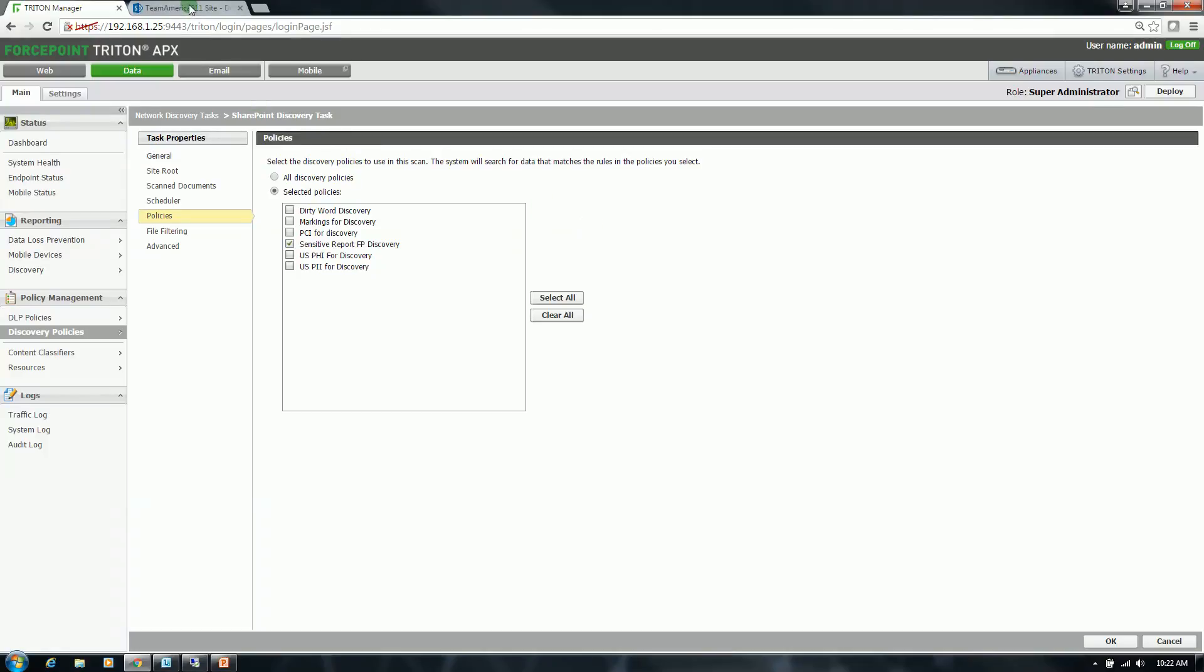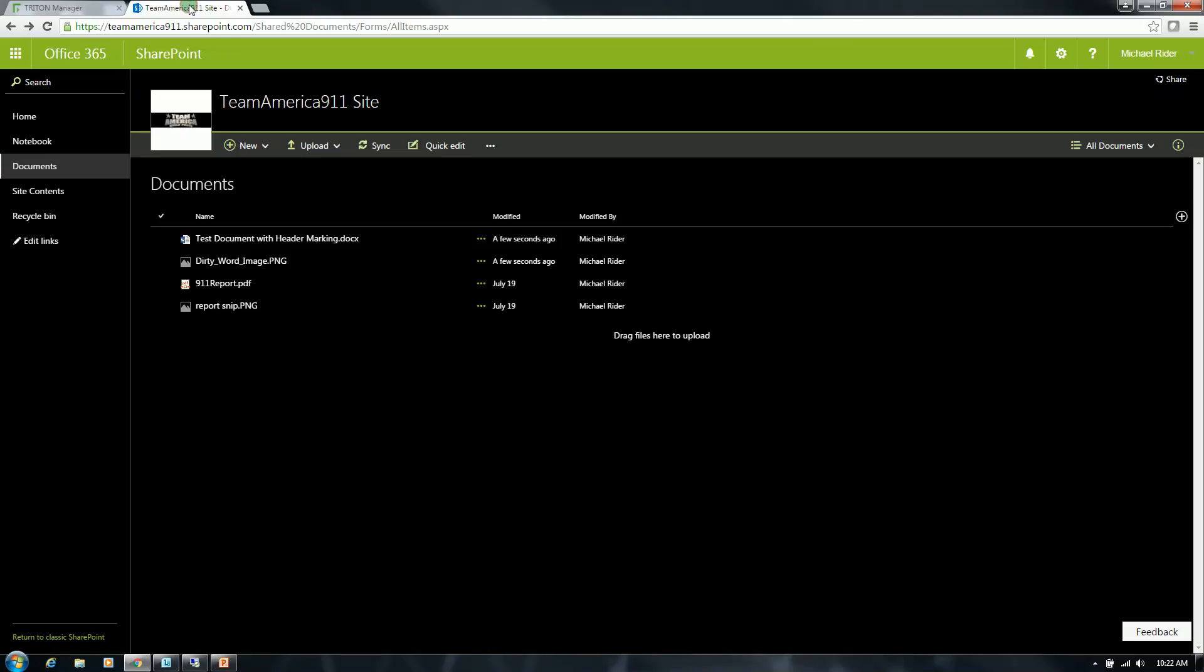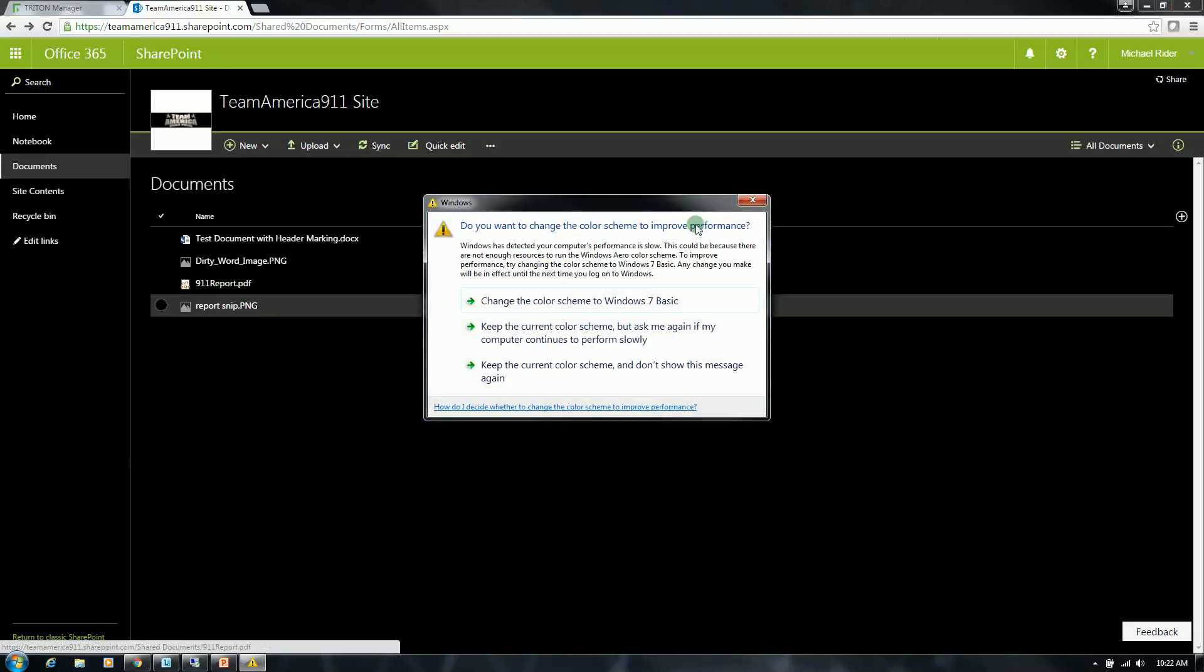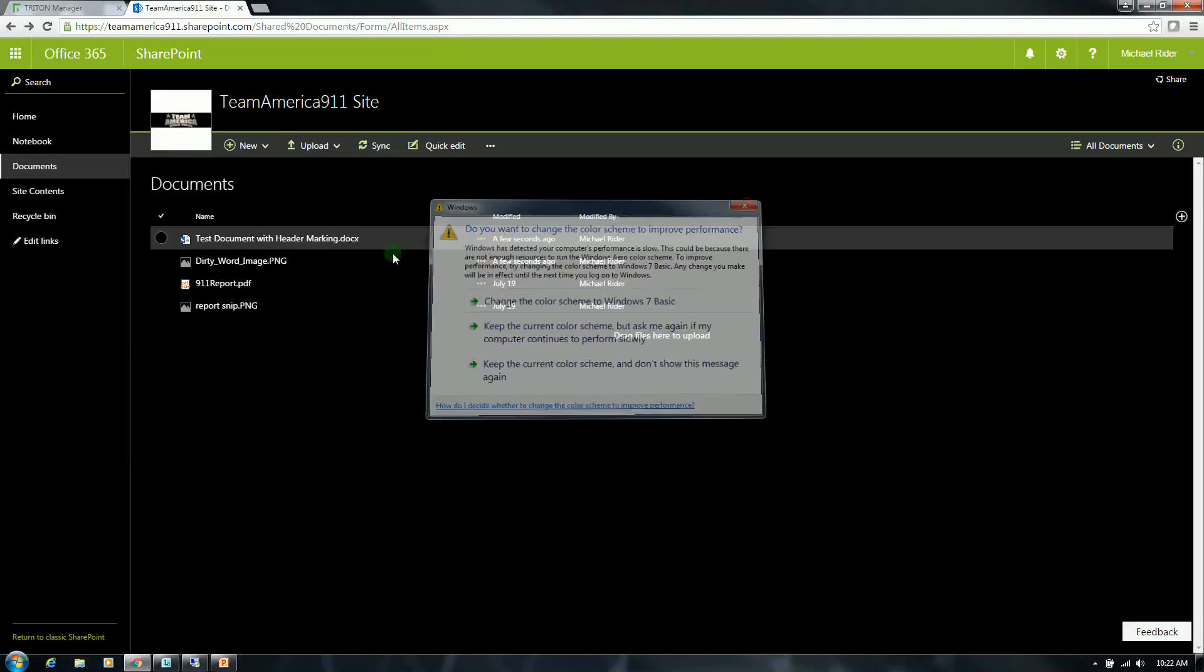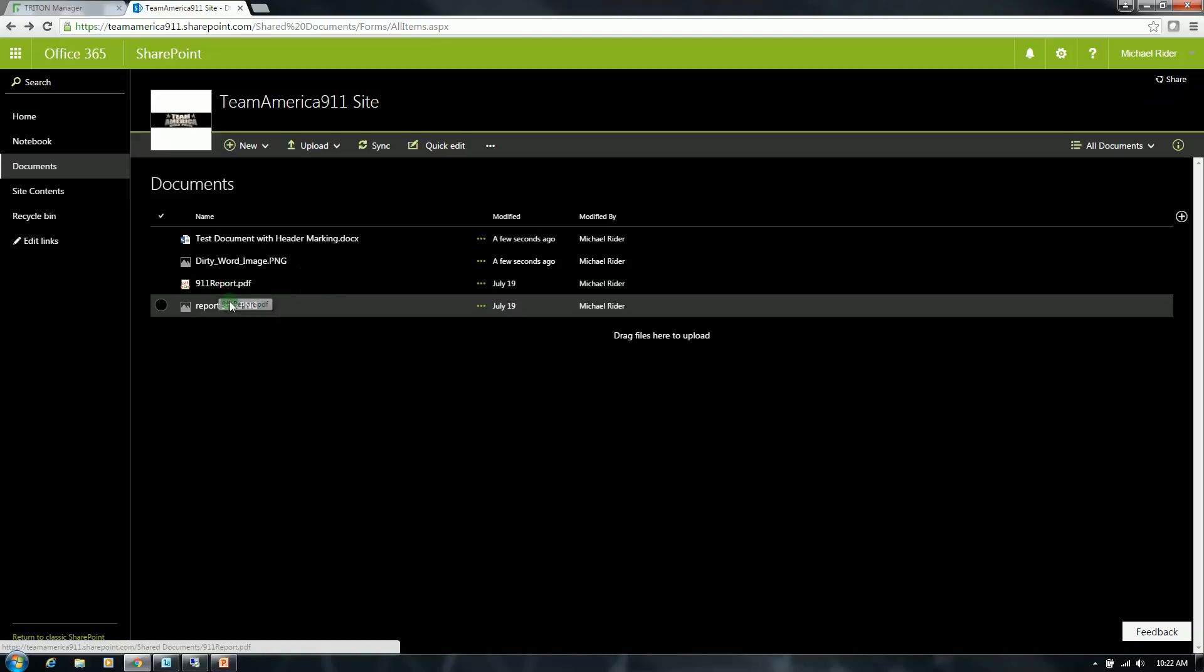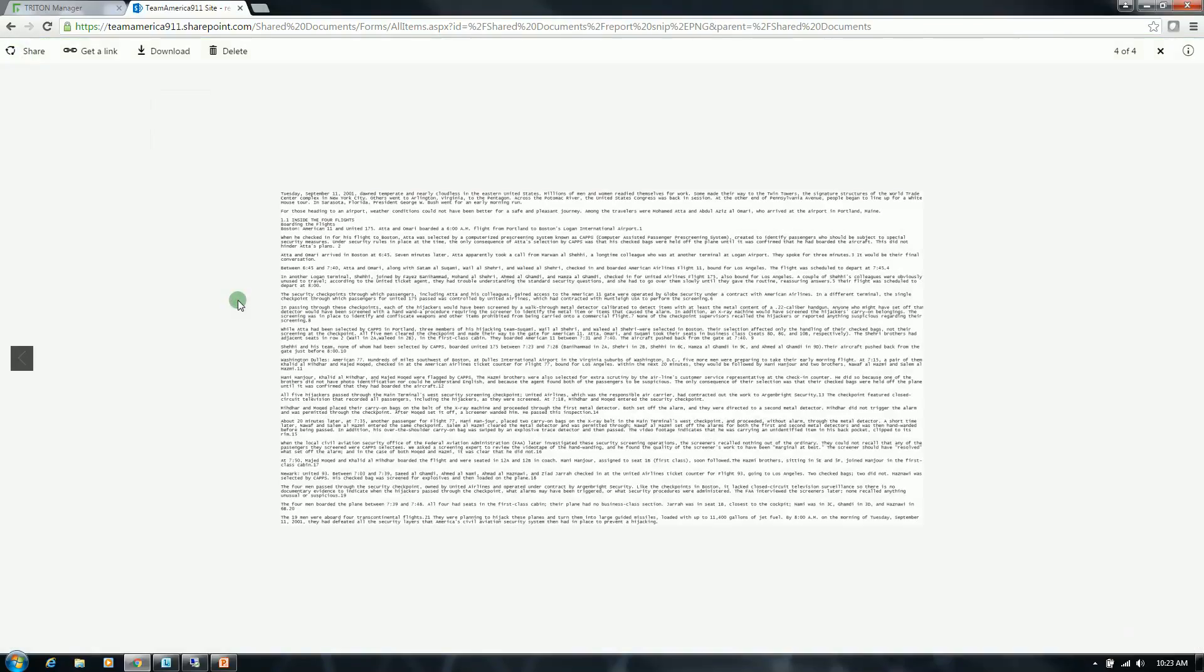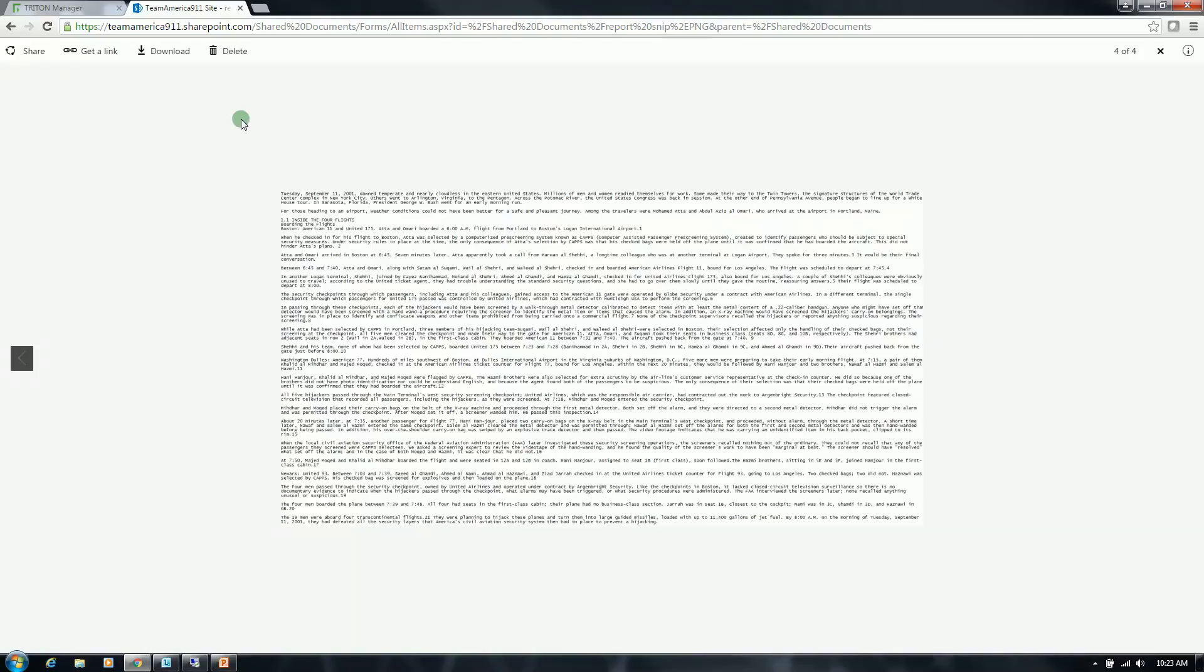Jumping over to my SharePoint site, I will just show you that I have two items here that this task will target. One of course is going to be the full report, and the second is going to be a snippet of that report in the form of an image file. So with data discovery, you can leverage our OCR or optical character recognition technology to extract text from images as well as scan PDFs. And the OCR can be leveraged for both data at rest as well as data in motion.